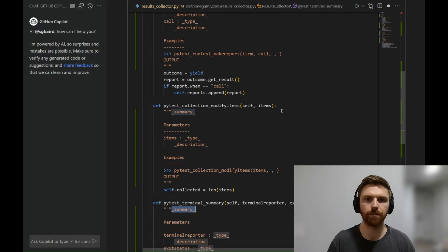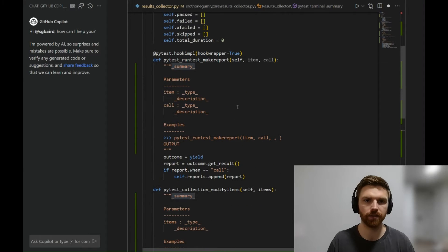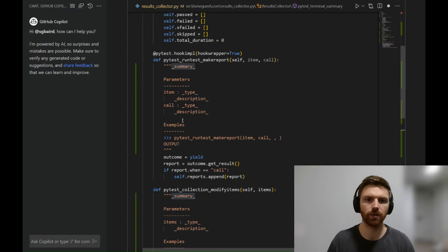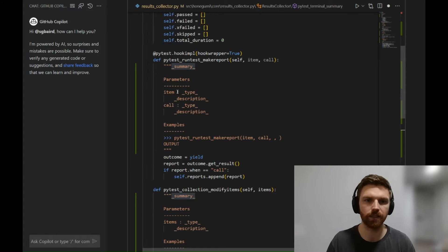This follows the NumPy docstring style. So we have a summary, the parameters, different examples. And notice how nothing's really filled in—it's just a template here.